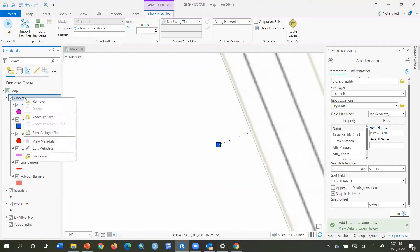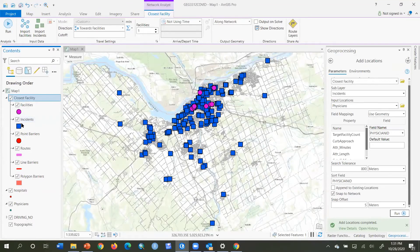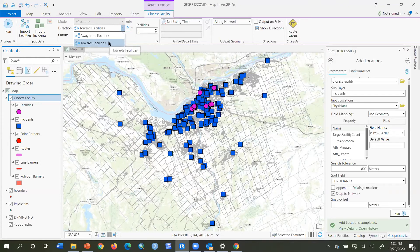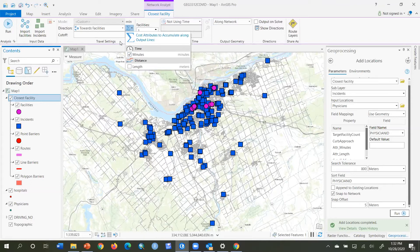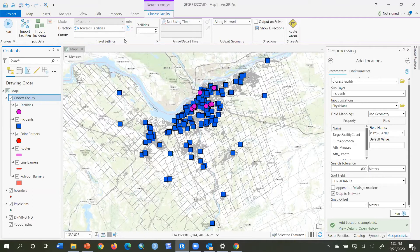Now zooming back out, all the incidents are blue and I want to assign each one to the closest pink dot, which are the hospitals. I look at my closest facility settings in the Closest Facility tab. For direction, I want 'Towards Facilities' because I'm assigning physicians according to how long it will take them to get to the facility. I want to minimize minutes, so I choose minutes — it will also calculate length simultaneously.